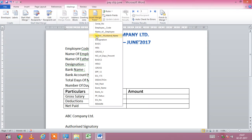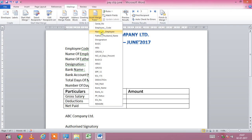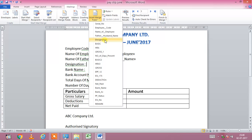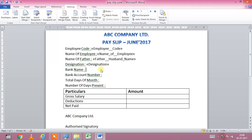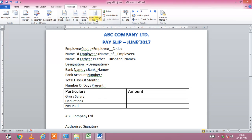After that, go to the first field: employee code — select employee code. Second is name of employee — select name of employee from the drop-down. After that, name of father — select father and husband name. Then designation — click on designation. You can see the designation field.